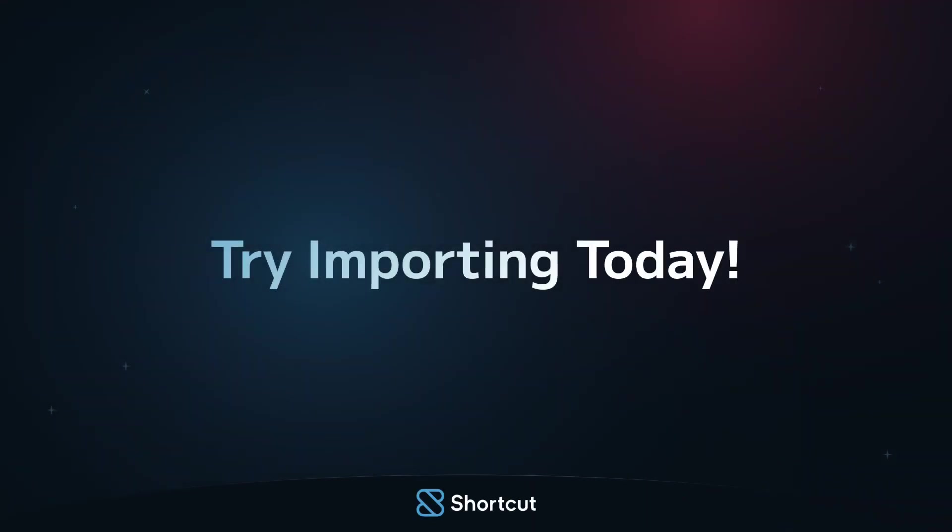Importing data can be a pain, but in this case, it really isn't. Once you get settled into Shortcut, the import process will feel well worth it.